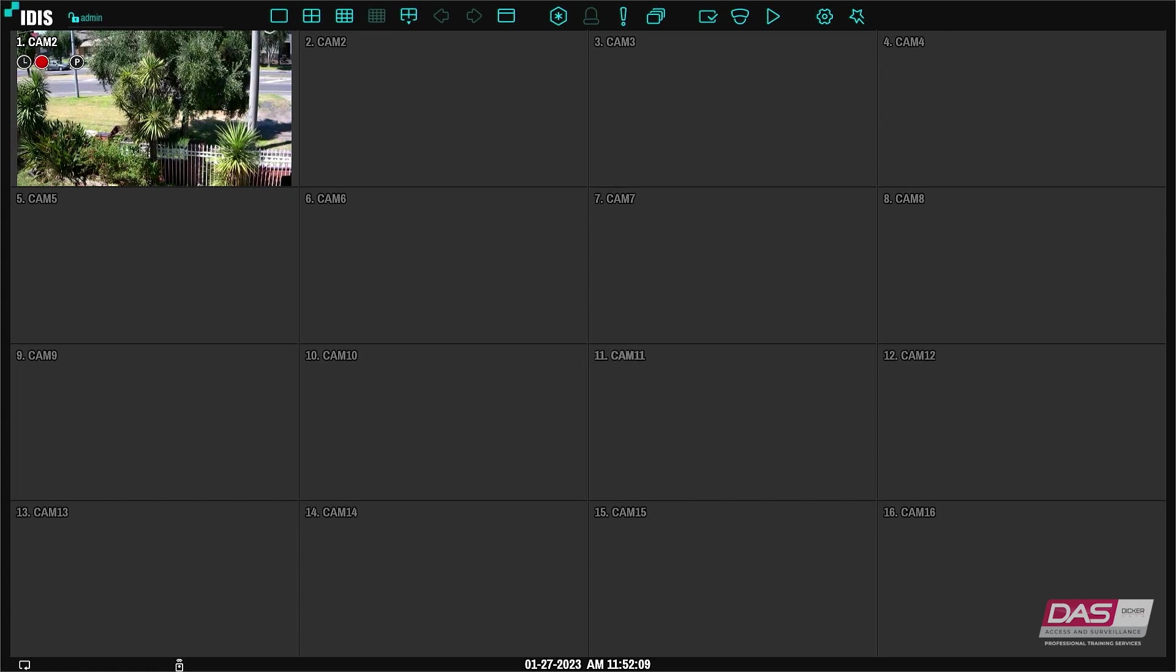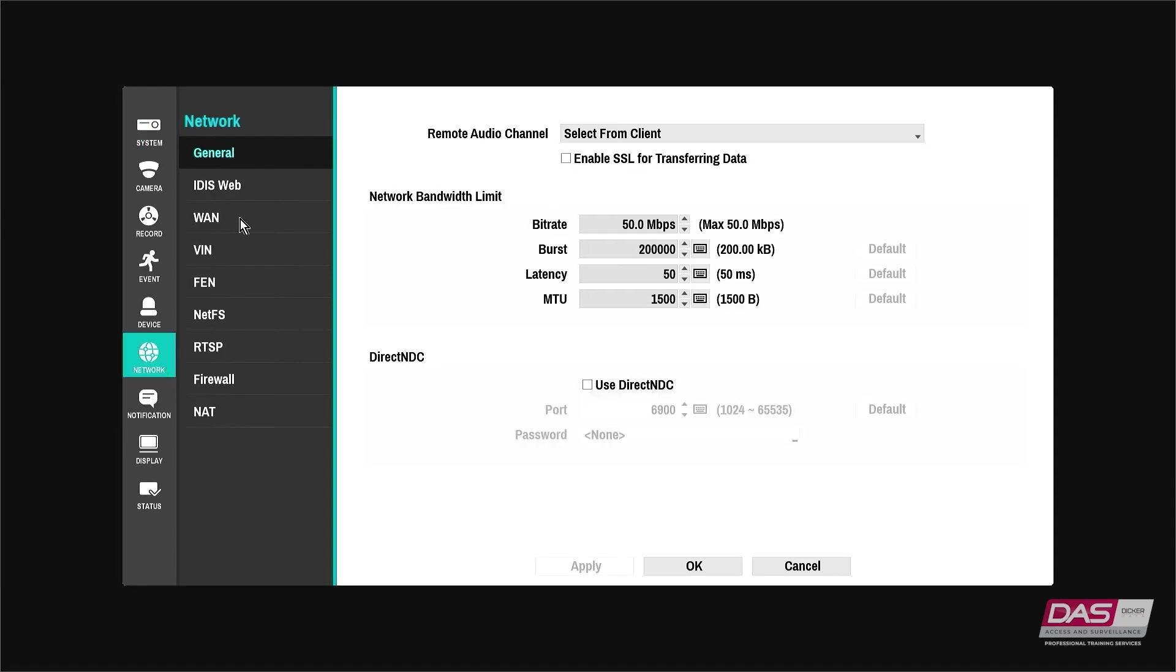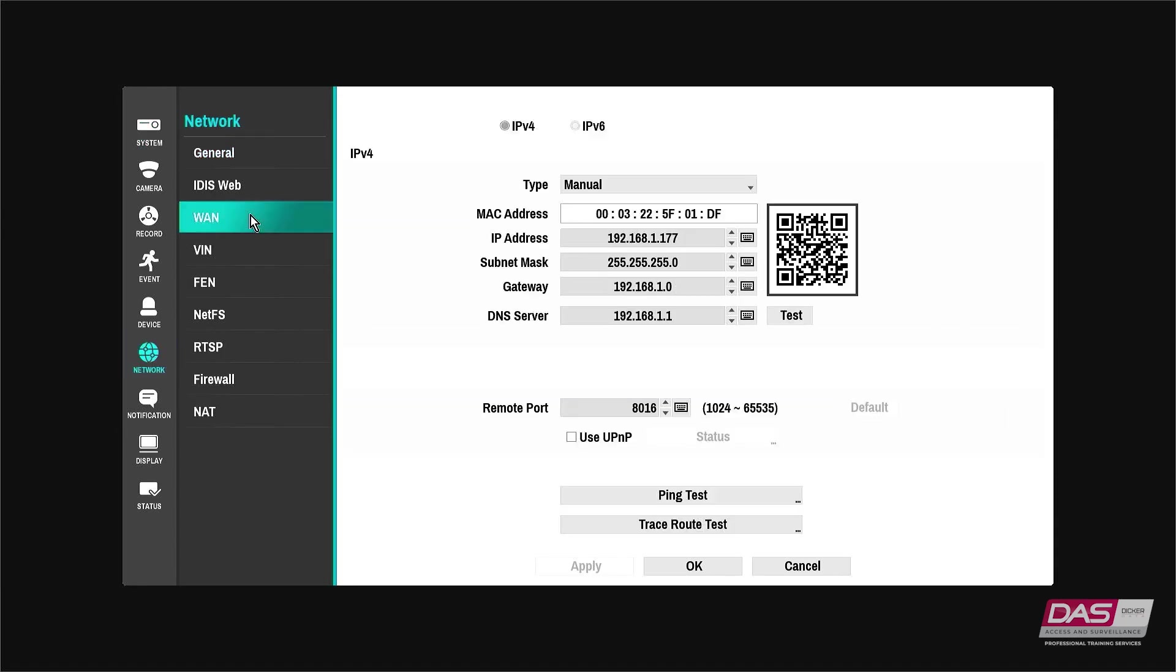To view these settings first go into the setup menu, click Network, and from the sub menu click WAN. The current network settings will be displayed here.